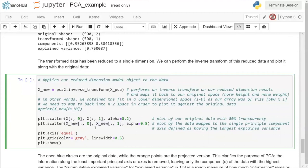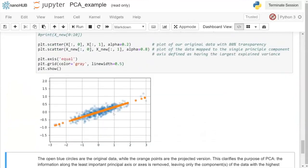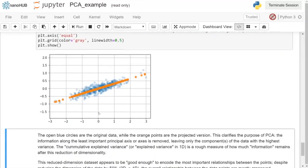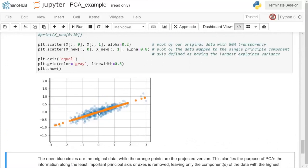Running this cell, we see the original data in light blue and the new transformed data projected onto a single principal axis. We've dropped the variance from the second component and projected everything onto the one principal component explaining the most variance. This is what going from two dimensions to one dimension does in PCA, giving you a clear understanding of how the algorithm works.